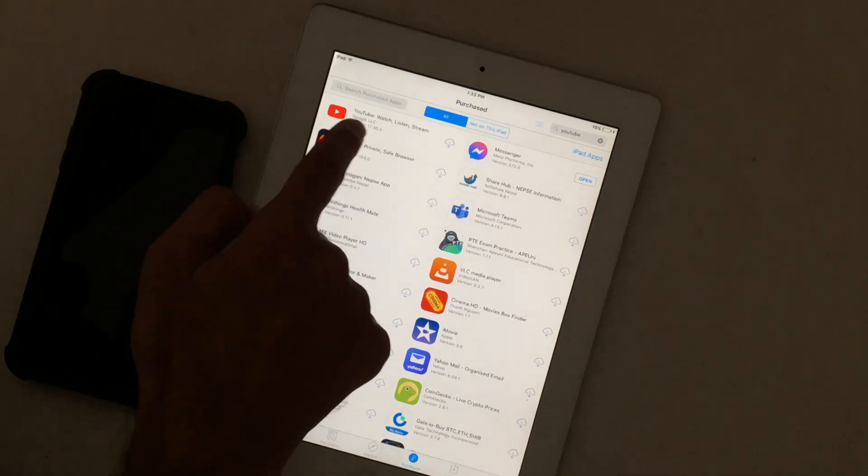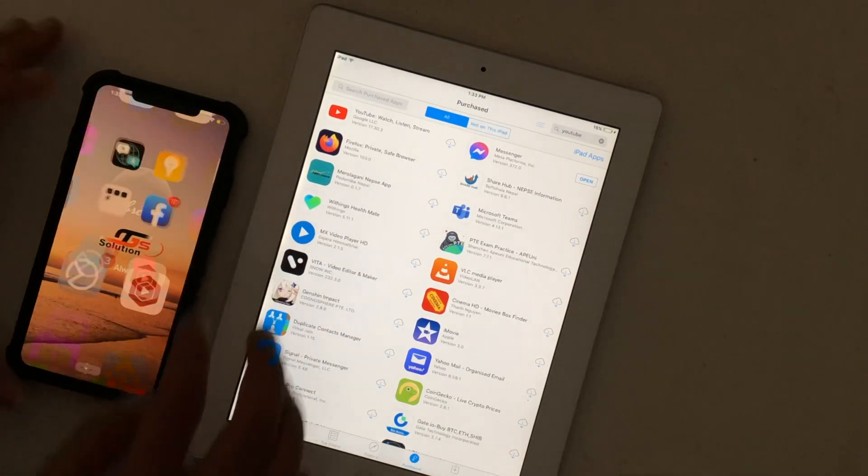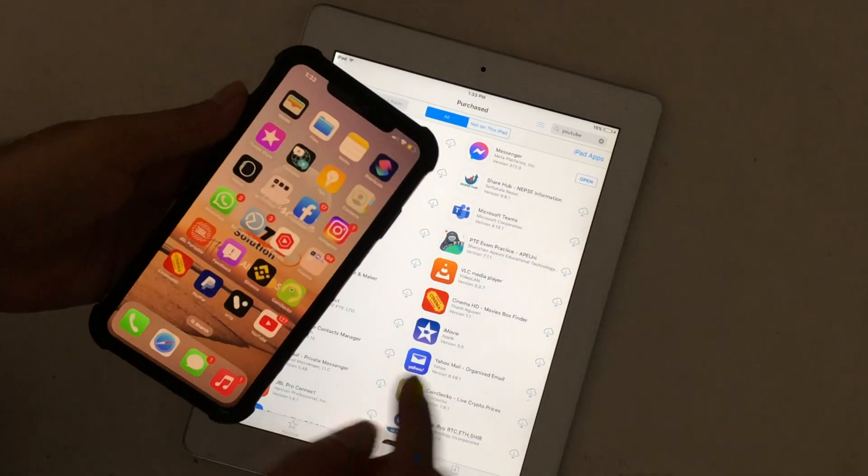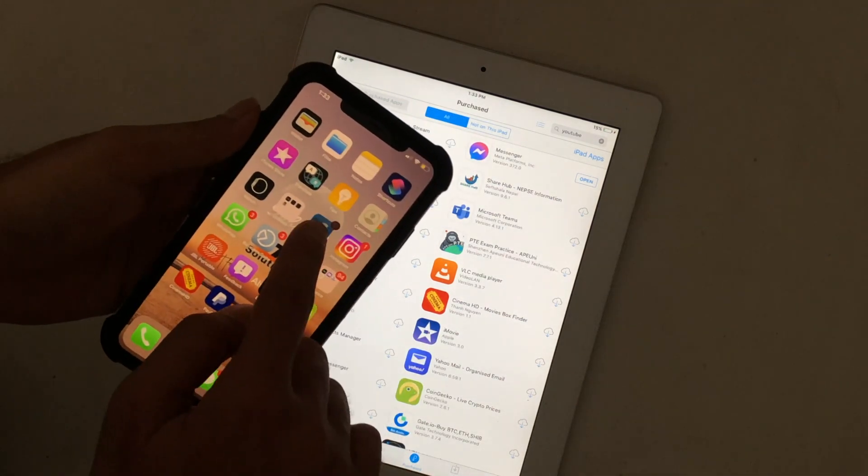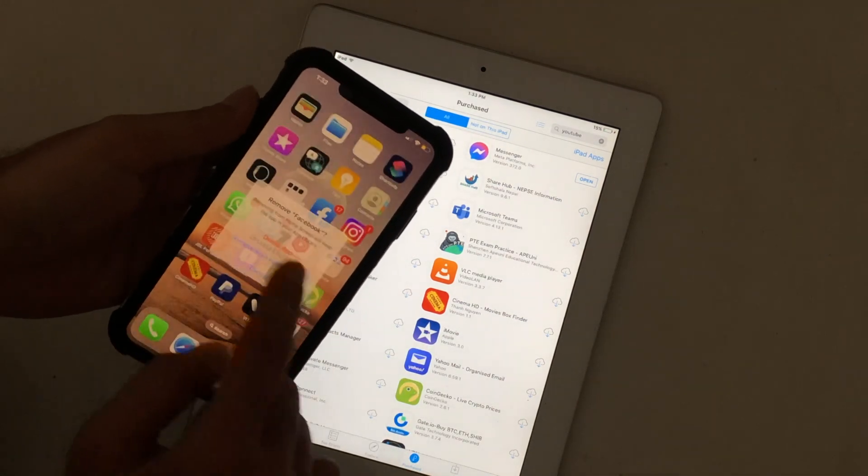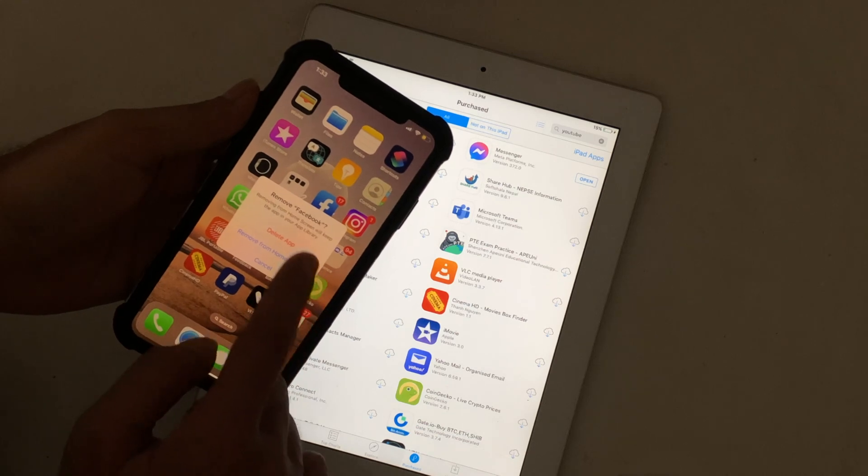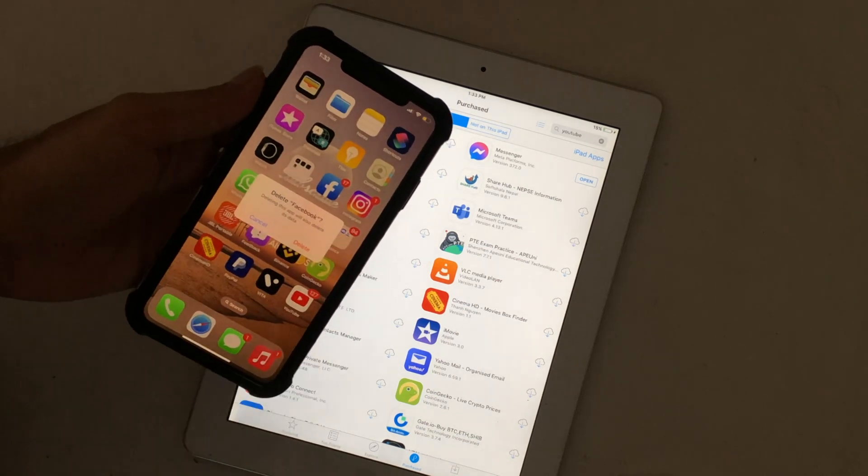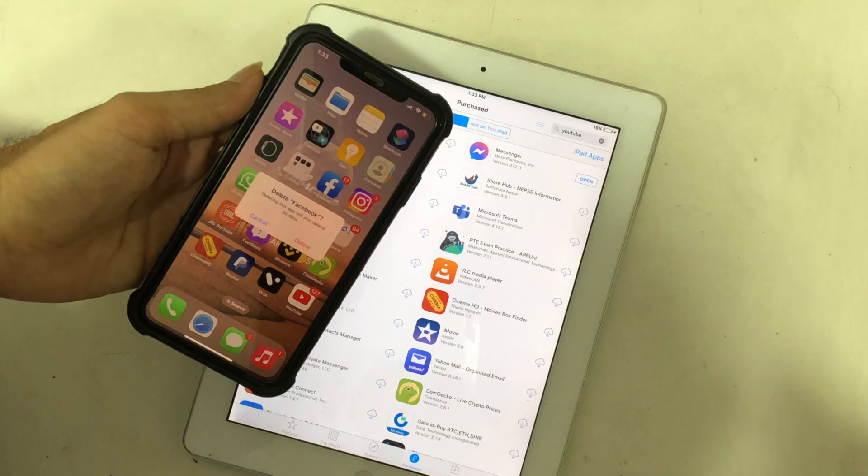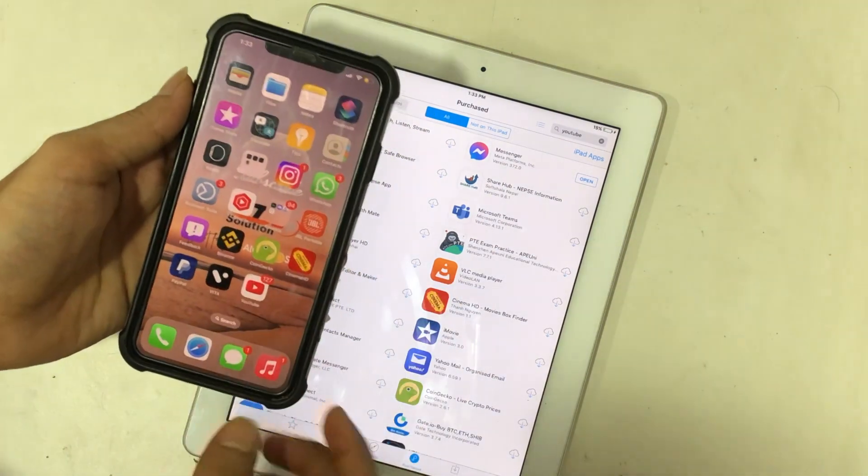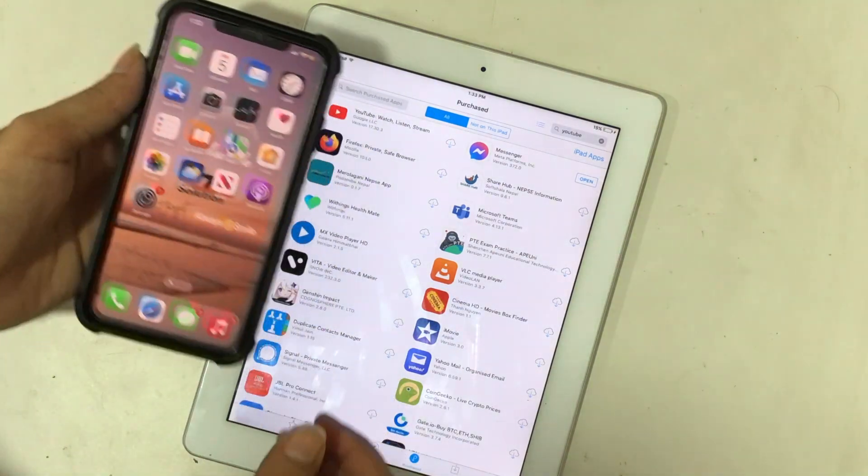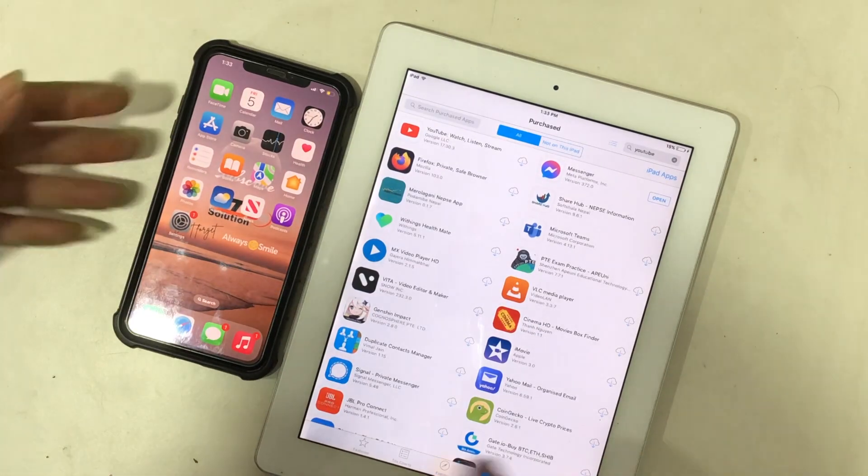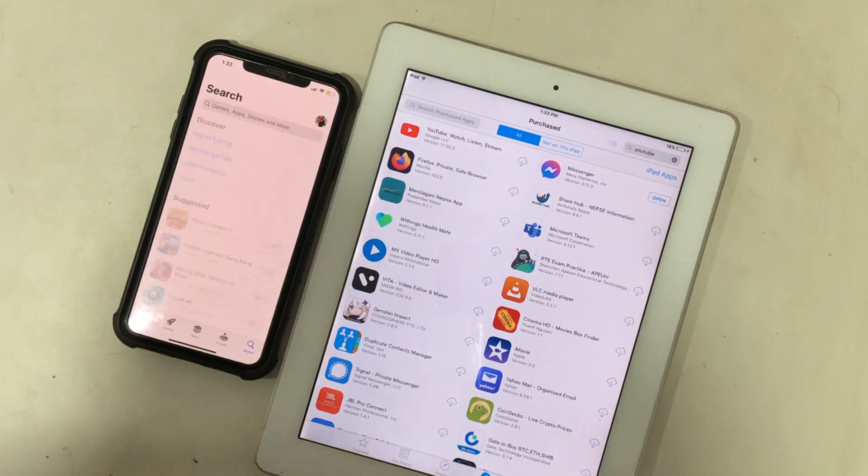If the app is not in purchase list, then delete the application from your iPhone first. Download this app on iPhone again.